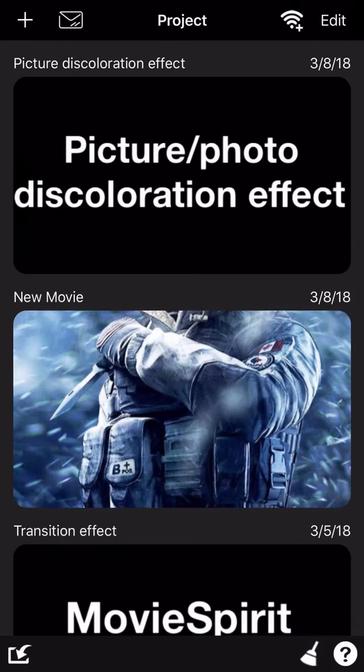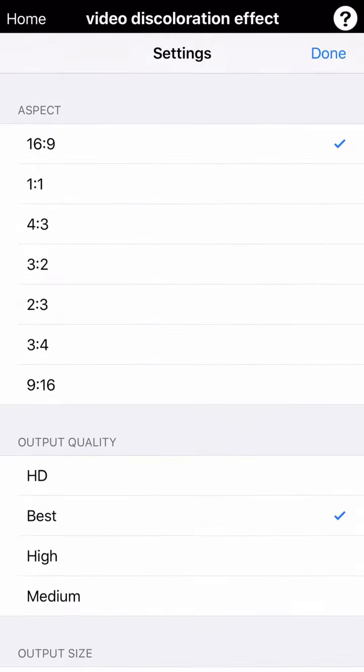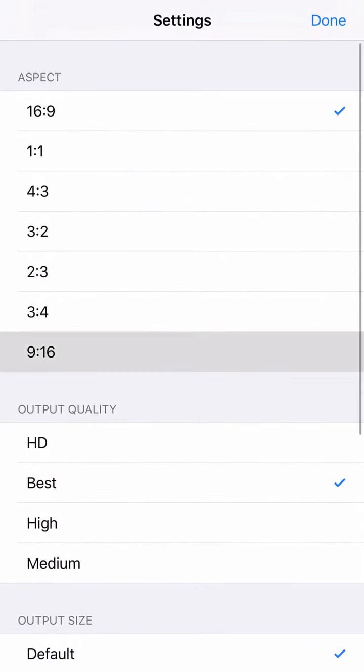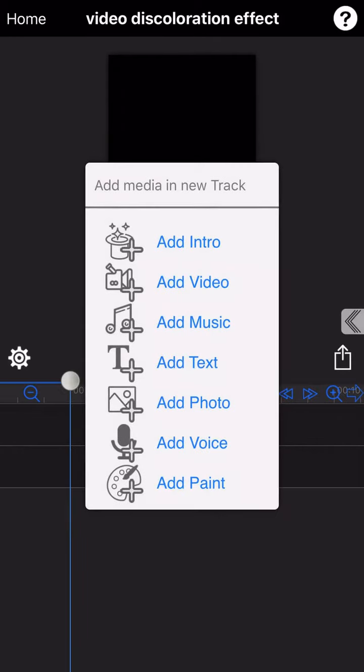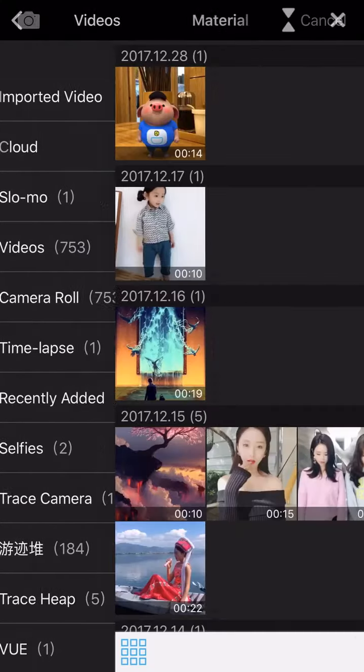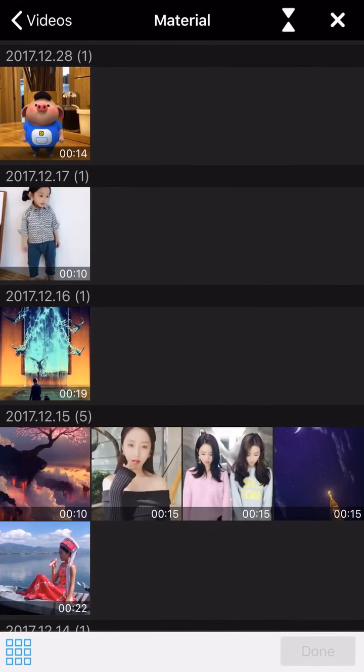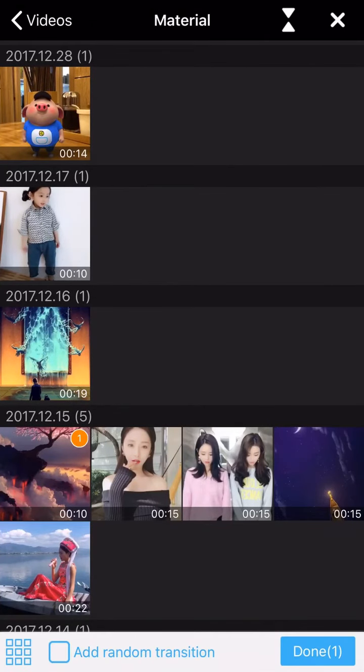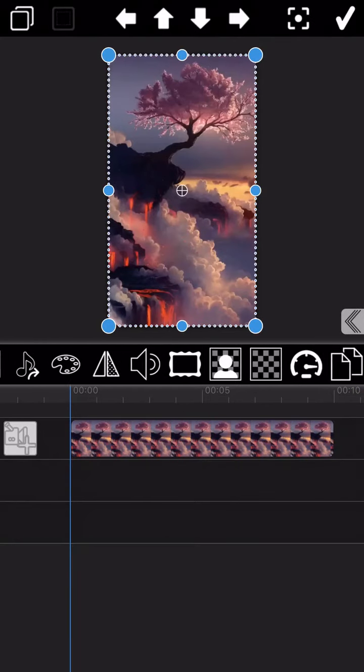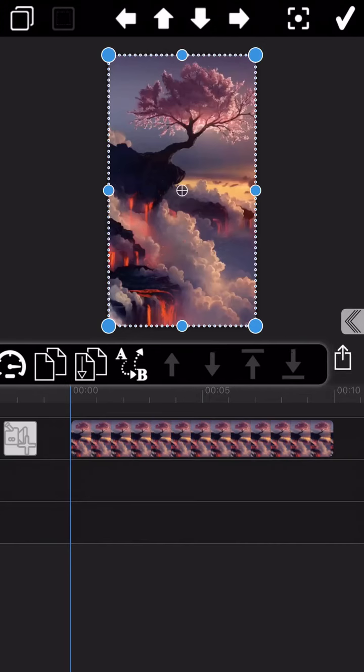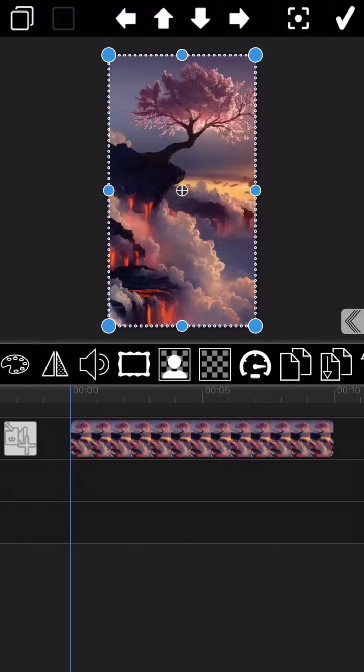And then we add a video to Movie Spirit for which we will add a discoloration effect. Okay, the video has been added now, and you will go directly to the video editing mode.